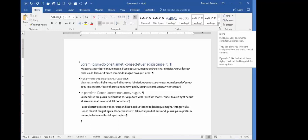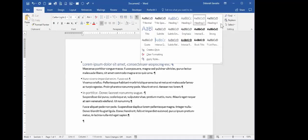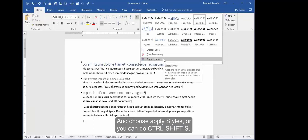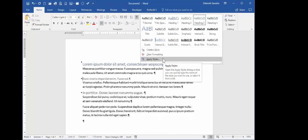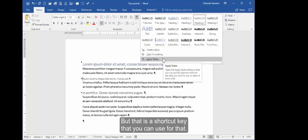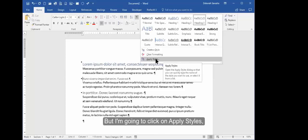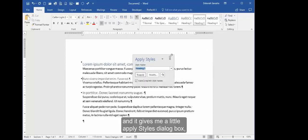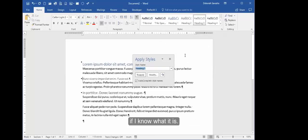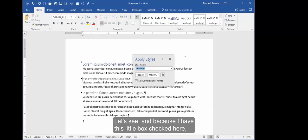And choose Apply Styles, or you can do Ctrl+Shift+S if you haven't already overwritten it, as unfortunately I have. But that's a shortcut key you can use for that. But I'm going to click on Apply Styles, and it gives me a little Apply Styles dialog box, and I can actually type in the style that I want if I know what it is.